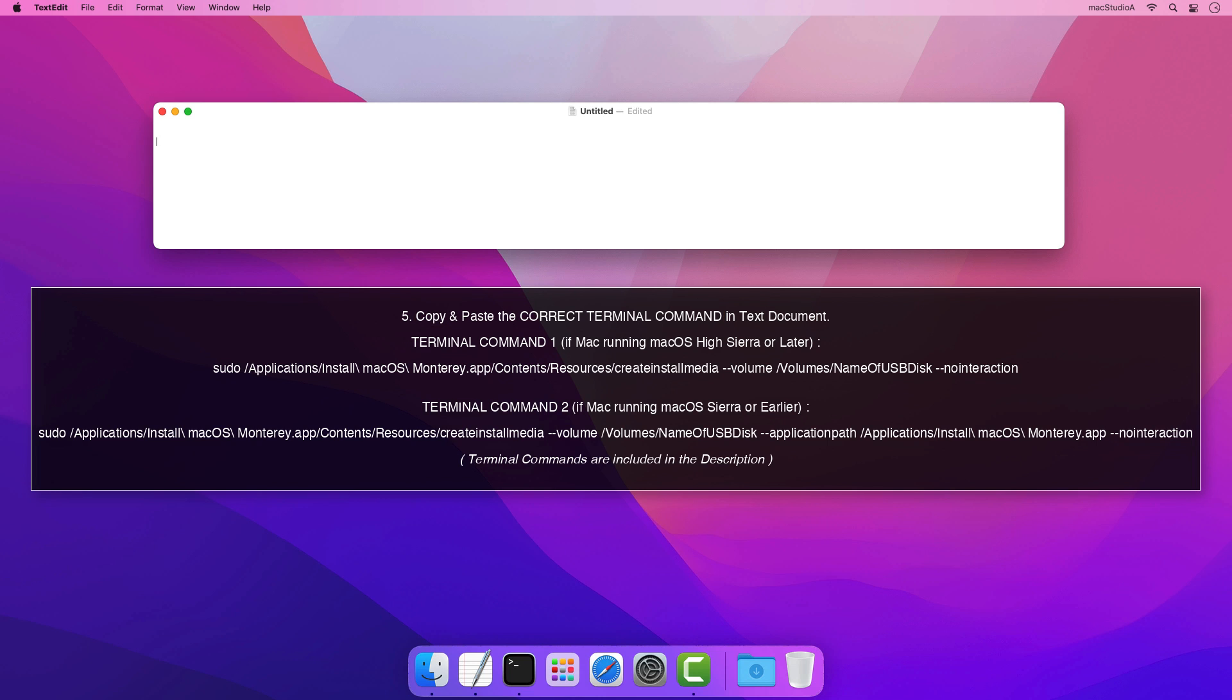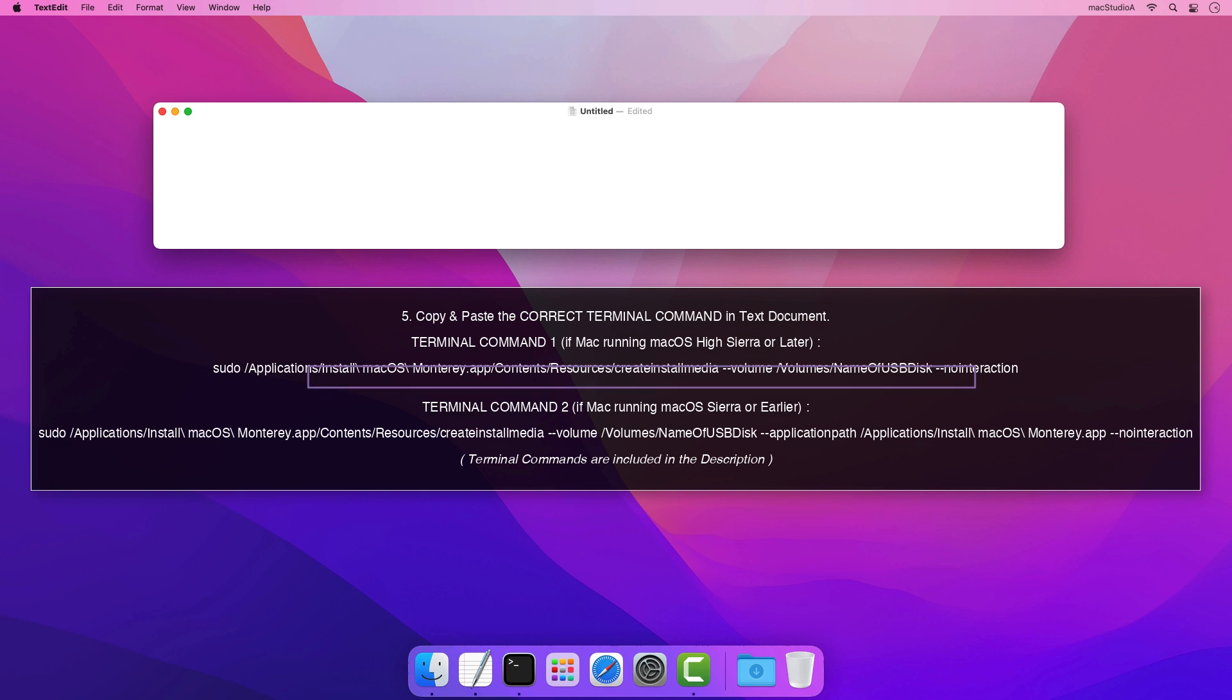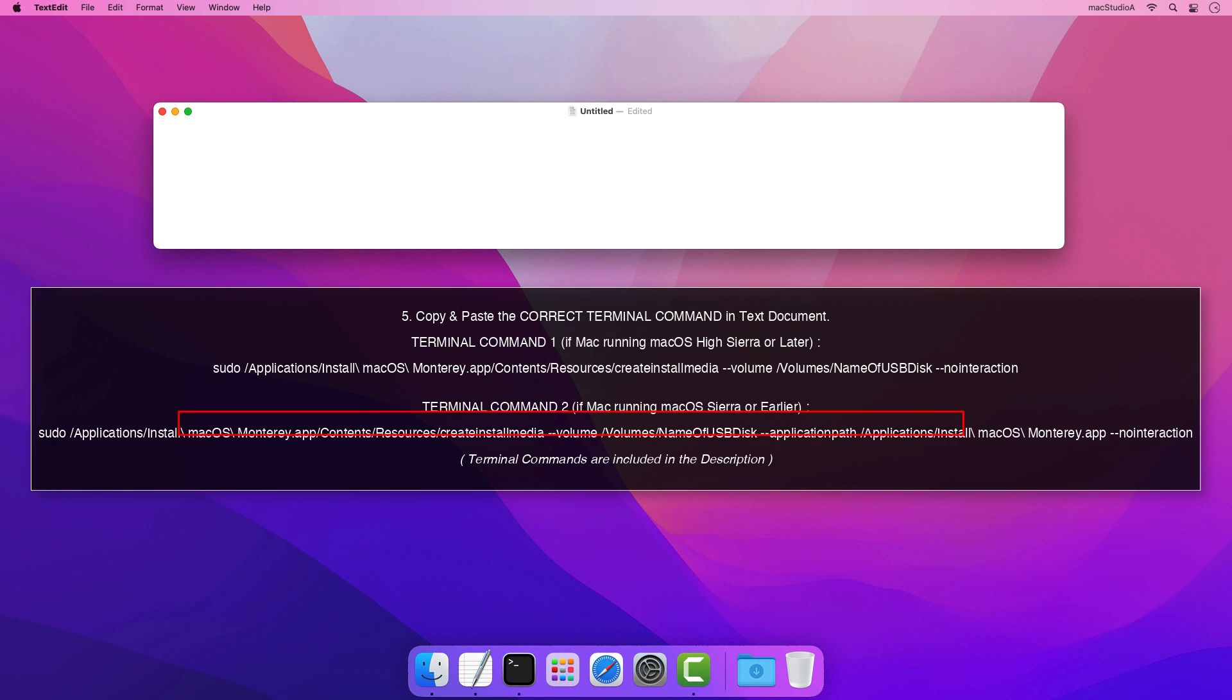For example, if the Mac that you're using is running macOS High Sierra or later, copy and paste terminal command 1. If, on the other hand, the Mac that you're using is running macOS Sierra or earlier, copy and paste terminal command 2.